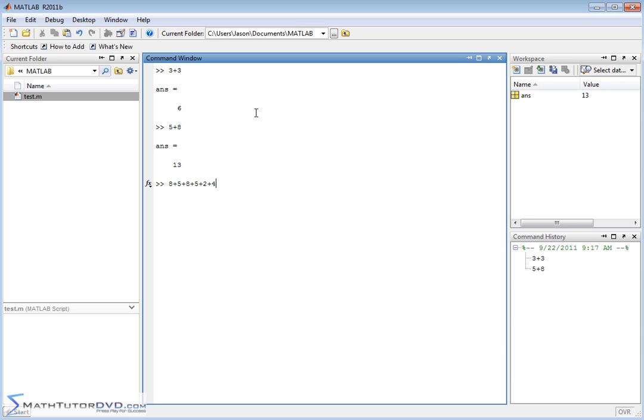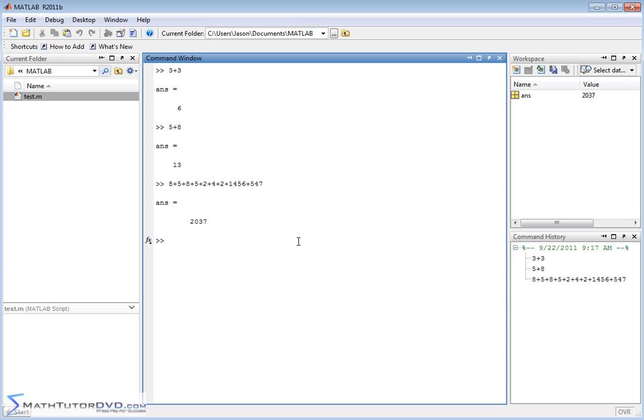MATLAB has no problem doing that and giving us a final answer. If you have a long string of calculations, no problem. Of course you can mix addition and subtraction just like you can on most calculators, except it allows you to see everything in the same line. So 56 plus 87 minus 109 minus 1025.